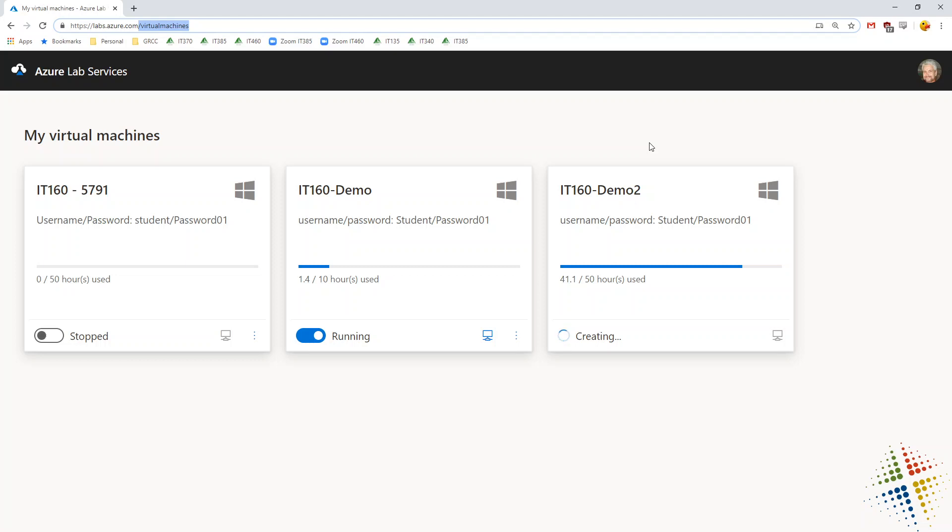If they don't see your class, then that means that they did not click the registration link. So make sure that they are in your class, make sure that they have a virtual machine available for them, and make sure that they have received the registration link.